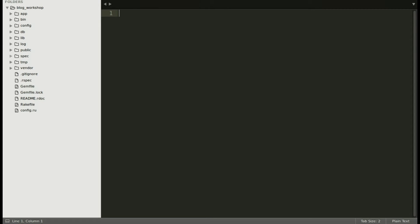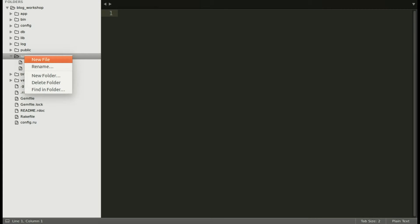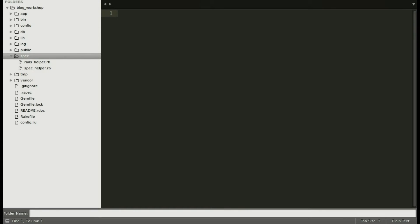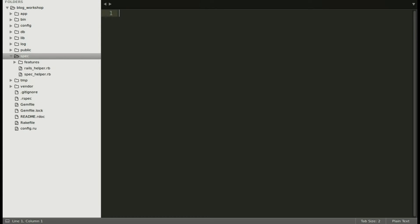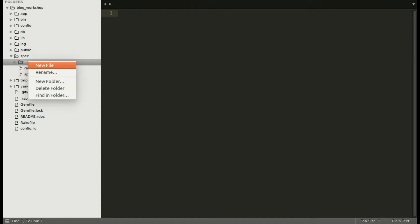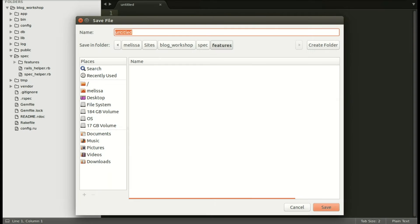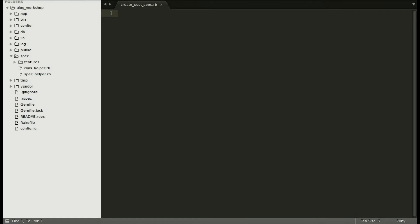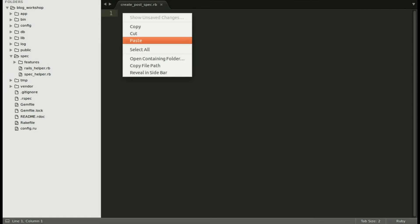Opening up our text editor, let's go ahead and make a new folder for features as this will be a feature spec and now I'll include a new file and go ahead and save it as create post spec dot rb and now include the spec that we've written.